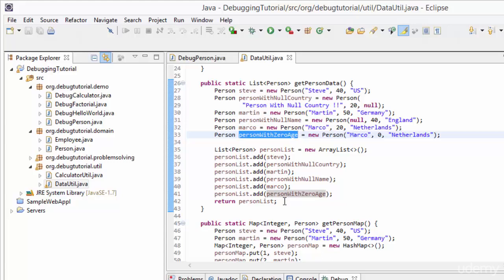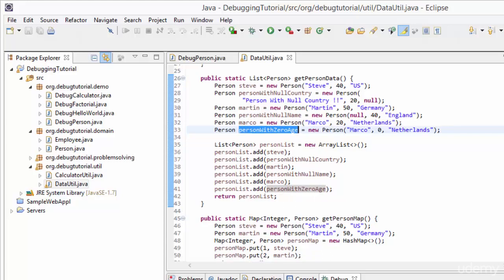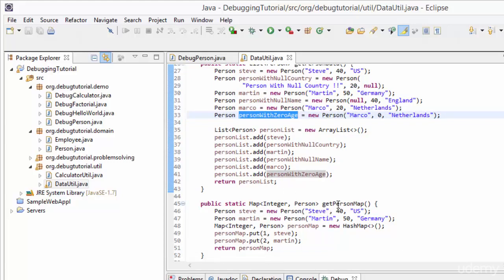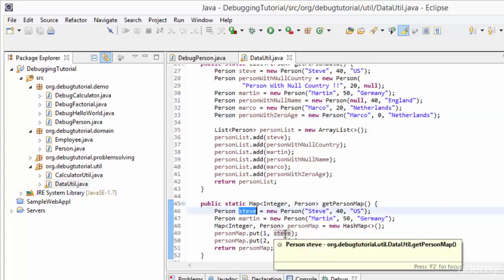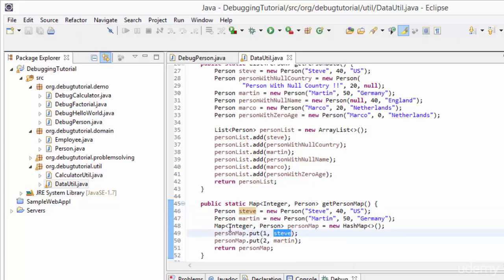Just below getPersonData we have the getPersonMap method, which is also used in DebugPerson. At line numbers 46 and 47, two Person objects are created. At line number 48, a HashMap is created which takes Integer as its key and a Person object as its value. At line numbers 49 and 50, 1 and 2 are entered as keys - the Person object called Steve is put into the map as value against key 1, and the Person object called Martin is put as value against key 2. Finally, this map object is returned.